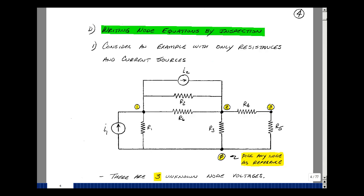What I'm going to do here is number all the nodes. I'll pick one as my reference node, also called ground, and I'll label the remaining ones as 1, 2, and 3. This gives me three unknown node voltages, and so I'm going to apply Kirchhoff's current law to these three nodes to get three independent equations and then solve for V1, V2, and V3.